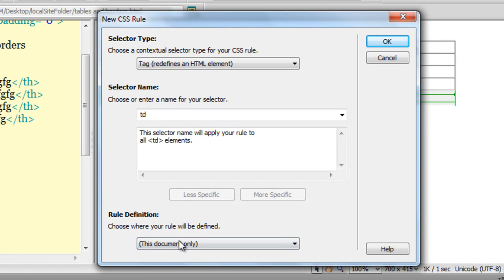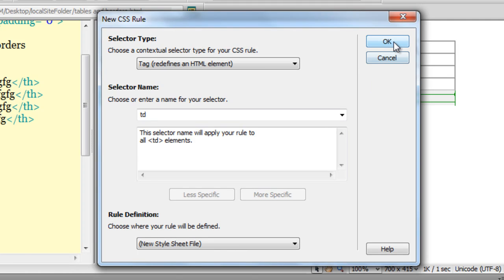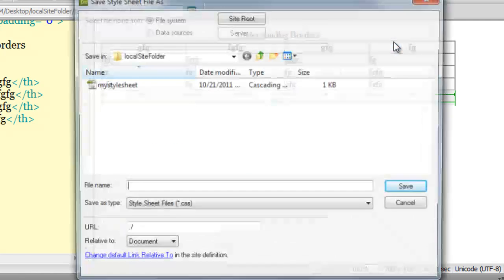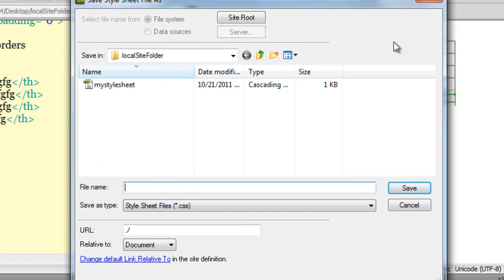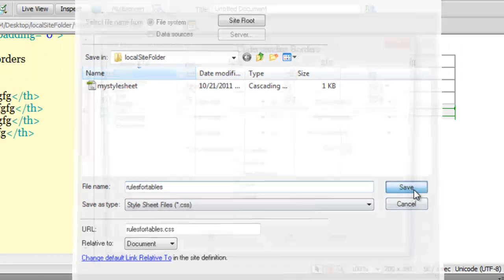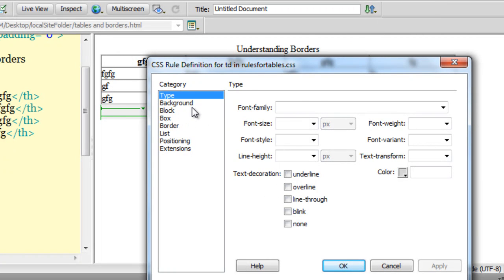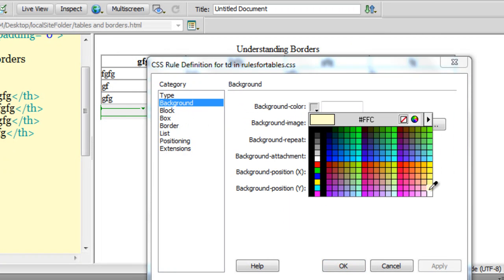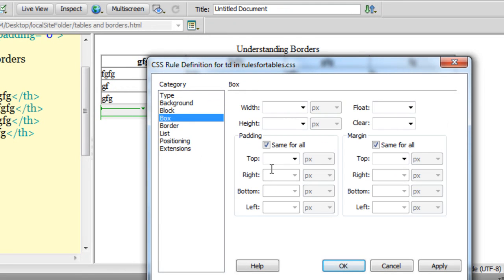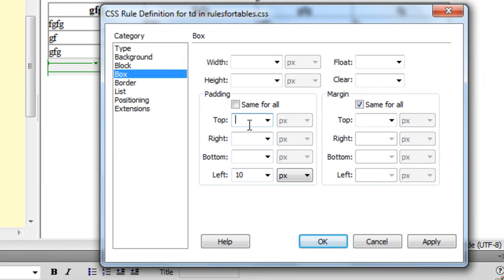I'll ensure that the rule I'm creating will go inside a new style sheet — an external new style sheet. I'll call this style sheet 'rulesfortables', and then I'm going to say save. Next, for the TDs, I'll choose a background color of hash FFC. Then go to the box category and choose a left padding of 10 pixels and a top padding of 5 pixels. Then I'm going to say okay.